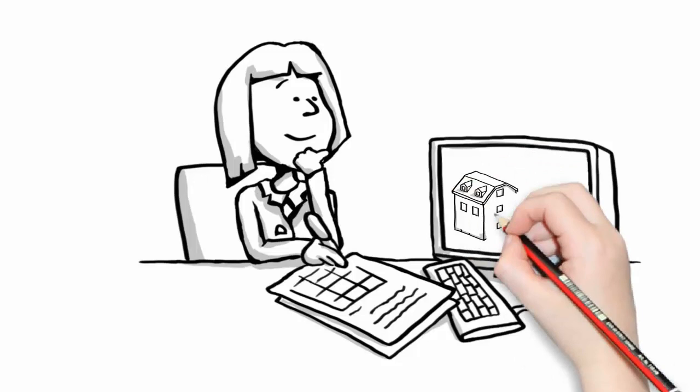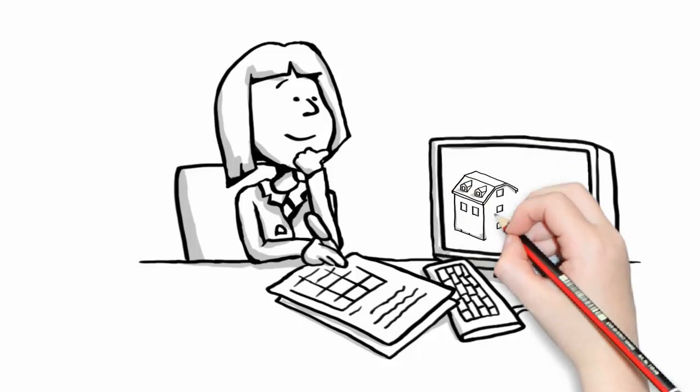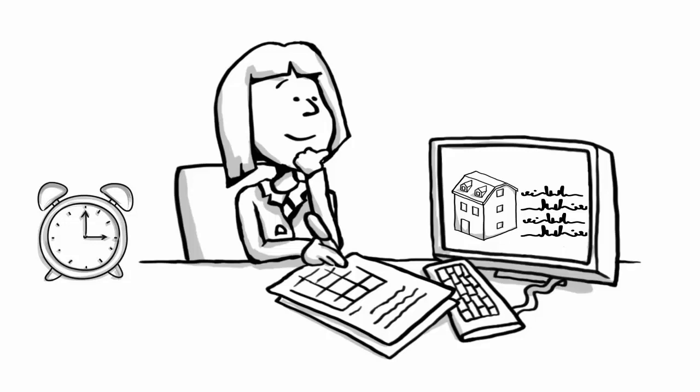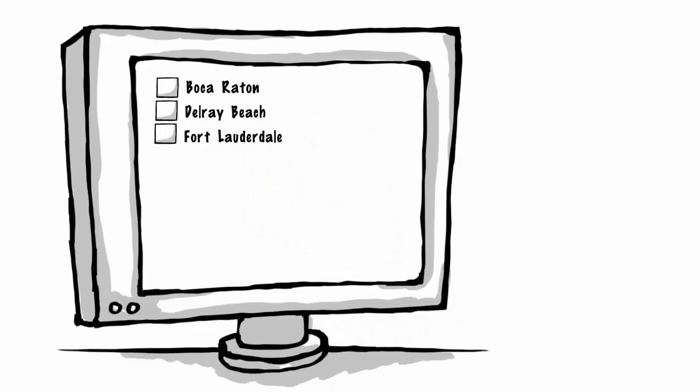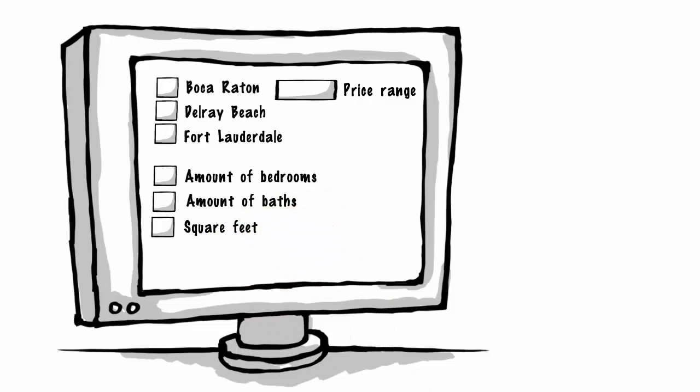Researching homes and condos on these sites can be an exhilarating experience, but it also consumes hours and hours of your free time. All you had to do was select an area such as Boca Raton, Delray Beach, or Fort Lauderdale, enter your price range, and the amount of bedrooms and baths, and maybe even how many square feet, a garage and a swimming pool. So far, so good.